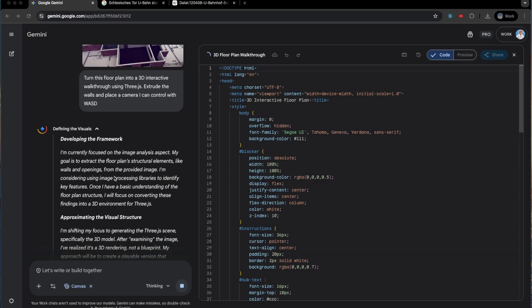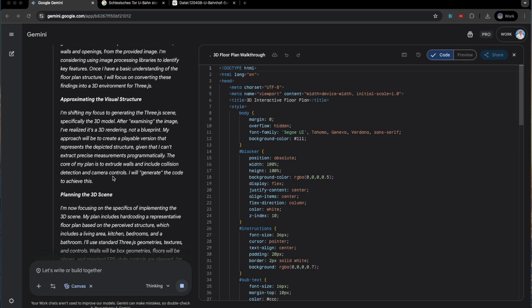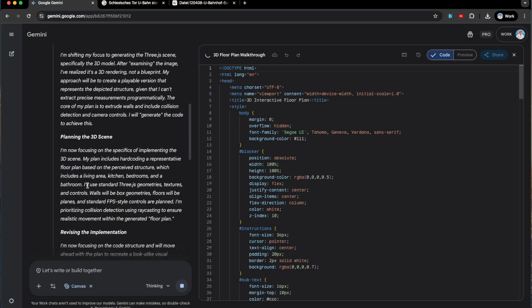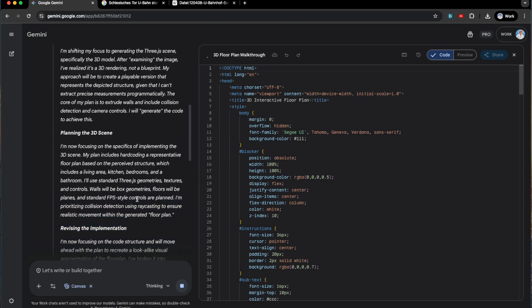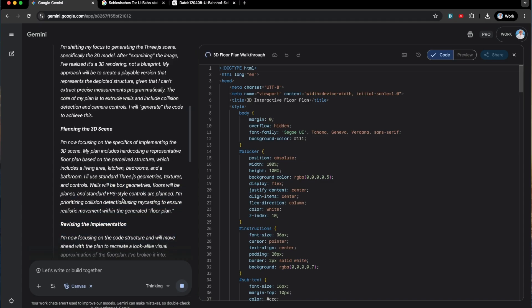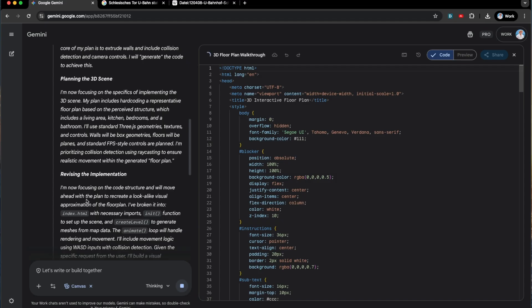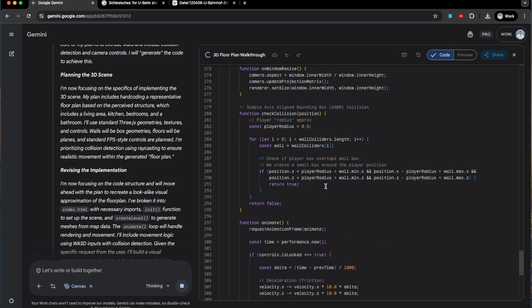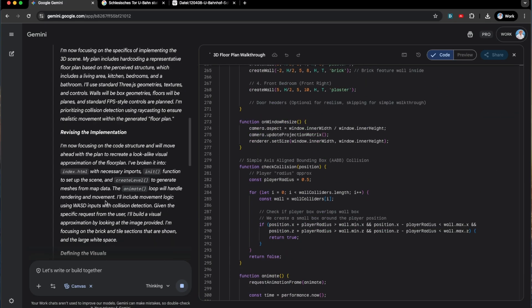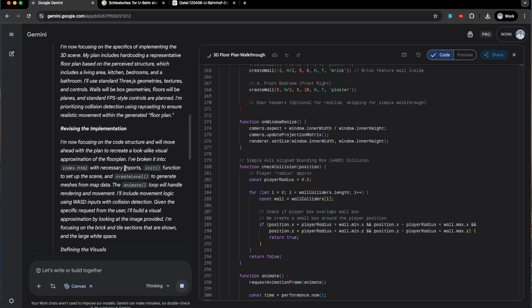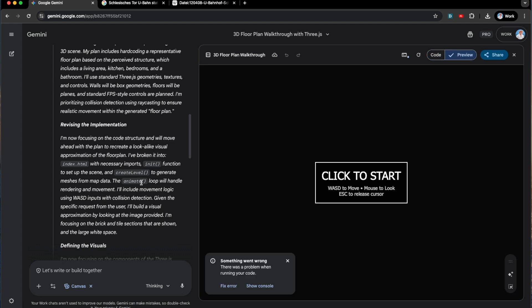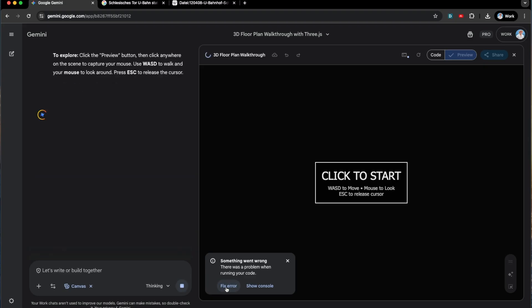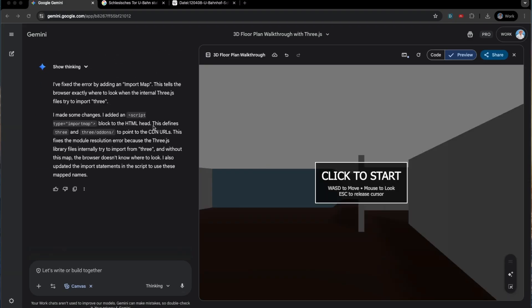Let's just see what it's thinking about as it's going. So it's examining the image, planning the 3D scene includes hard coding representative floor plan, standard 3JS geometries, textures, and controls. The walls will be box geometries. Floors will be planes. You can see all the code that is running right here in the preview. And it's broken it into a bunch of different parts. That's great. Finding the visuals. There we go. Click to start. There's a problem. So let's fix that. So it fixed the error by adding an import map. I trust you, dude.